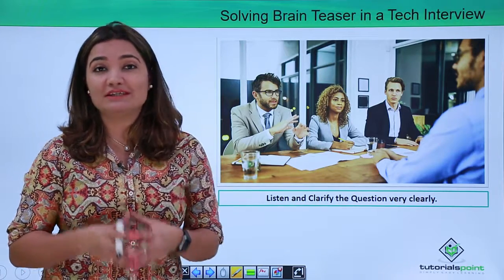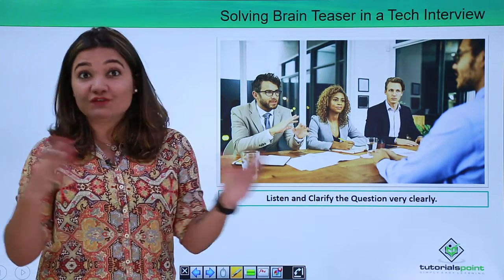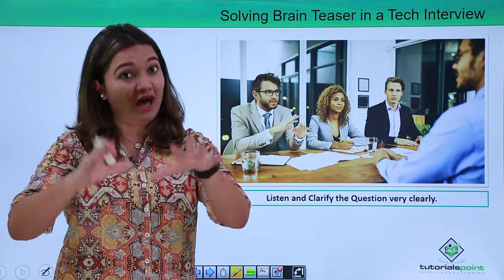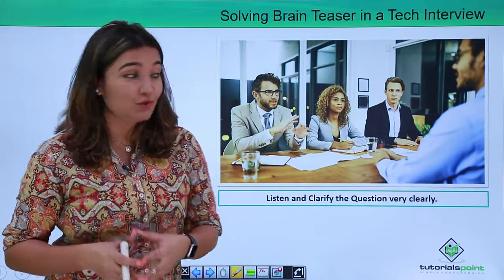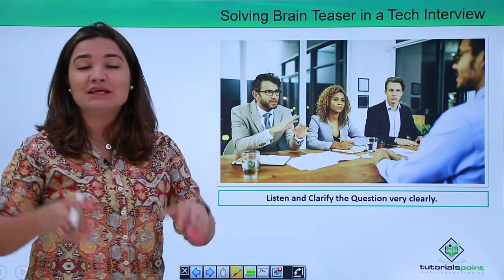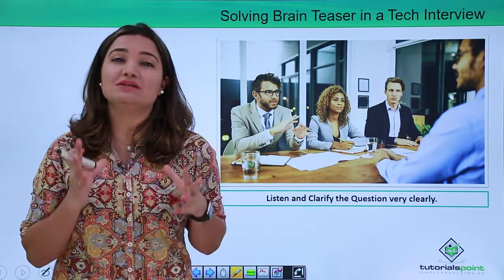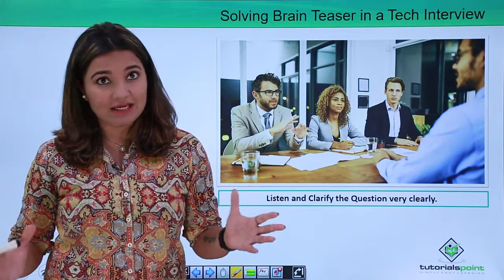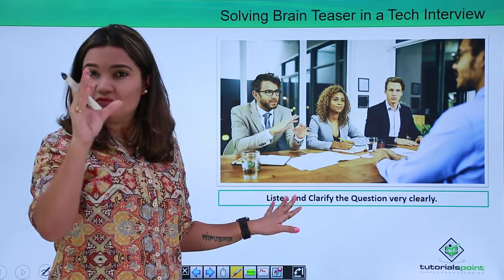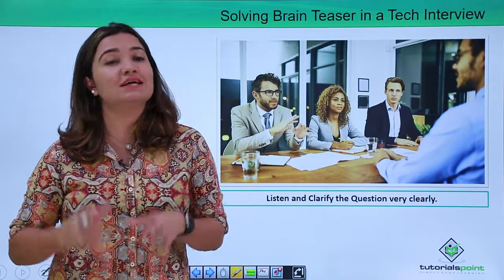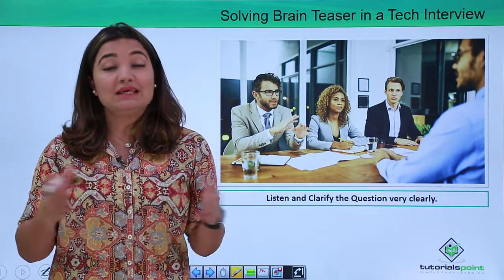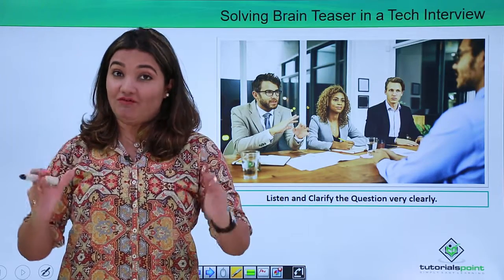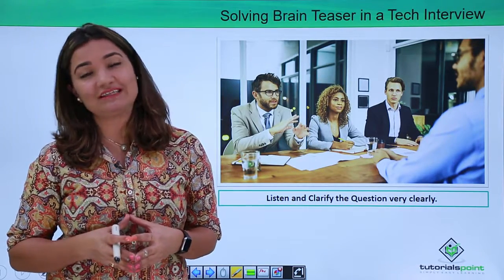Another very important factor the interviewer is actually testing is the ability to listen. Listening is the most important characteristic needed to derive the most logical calculations. You really have to pay very close attention to the minute details which the interviewer is putting forward while asking you that question. Be very careful to listen to each and every word that comes out of the interviewer's mouth.